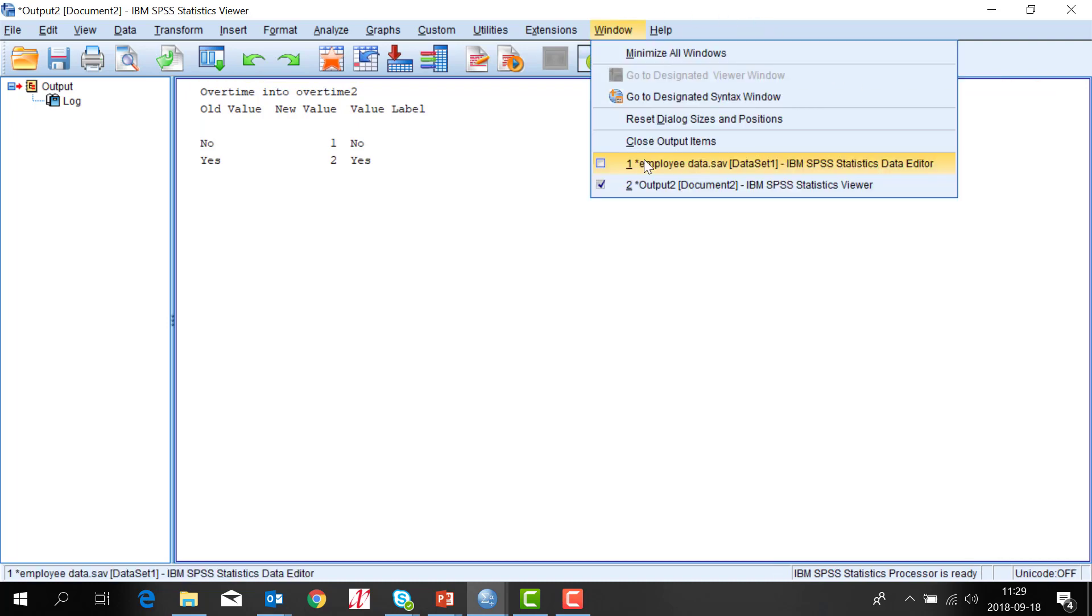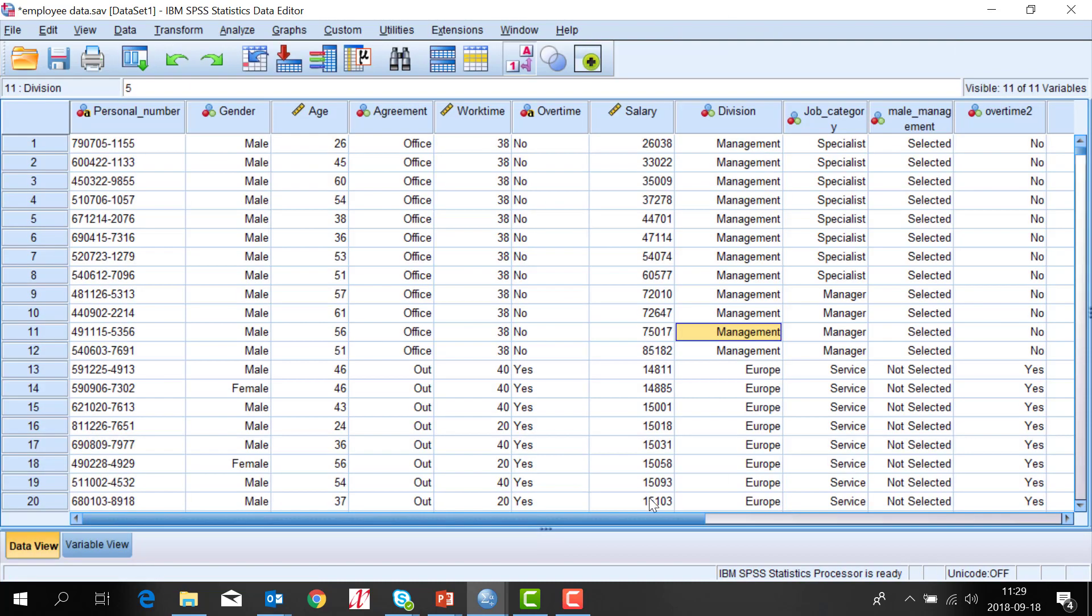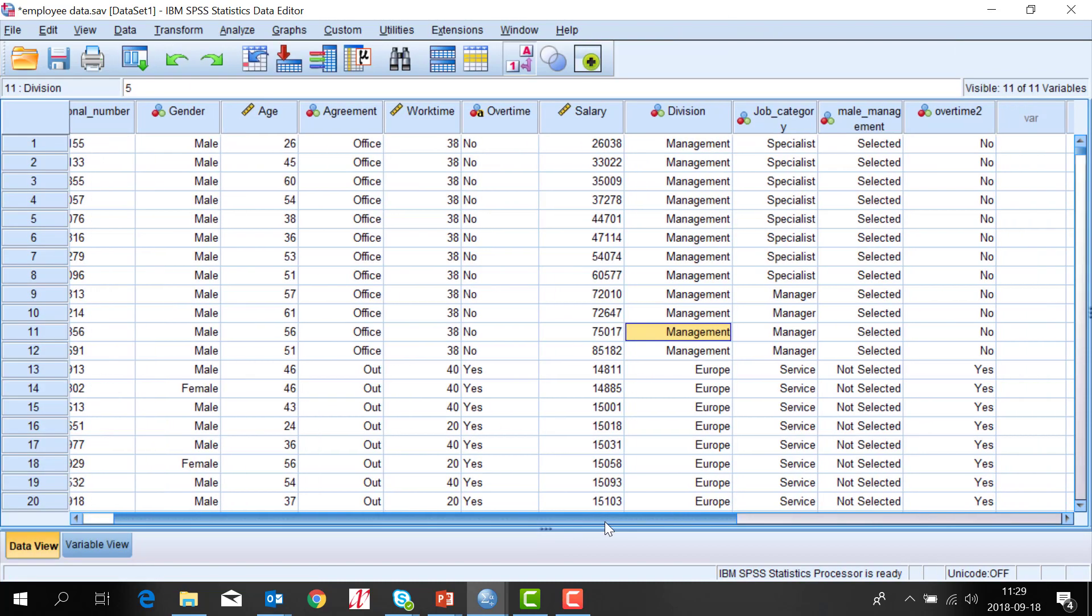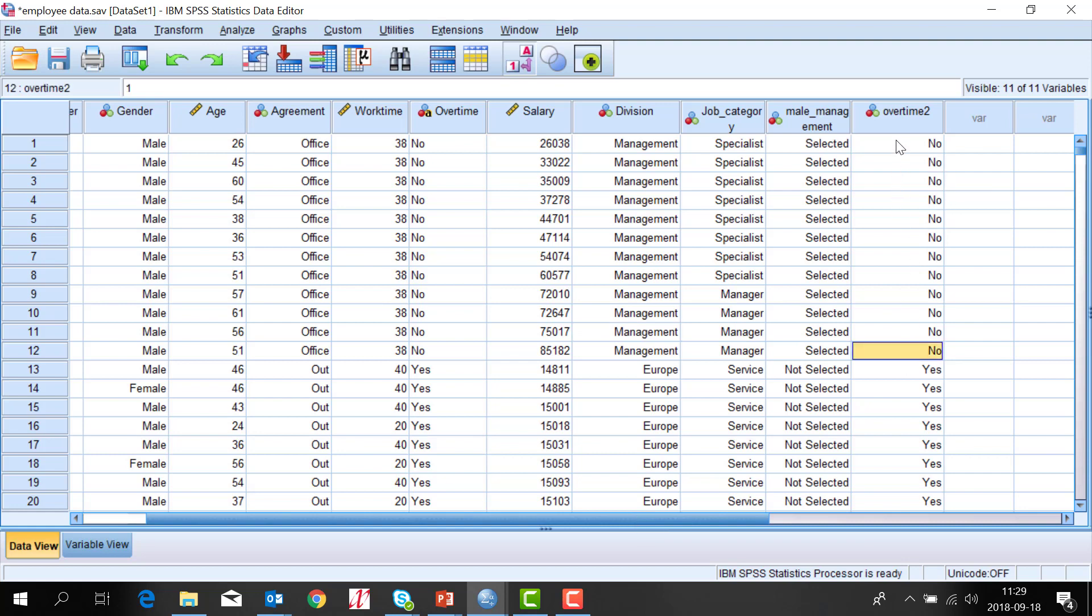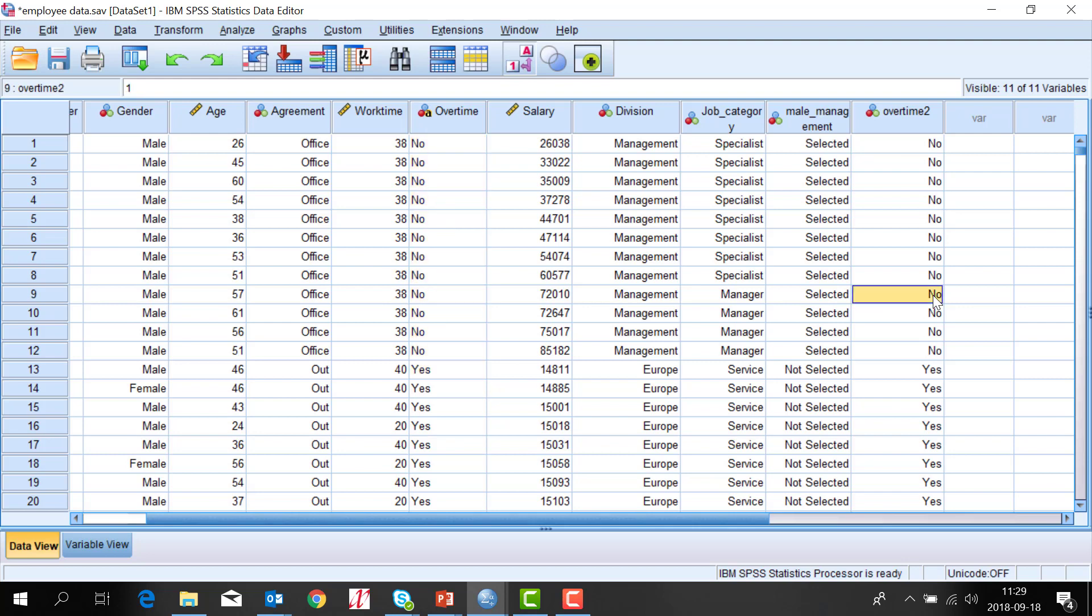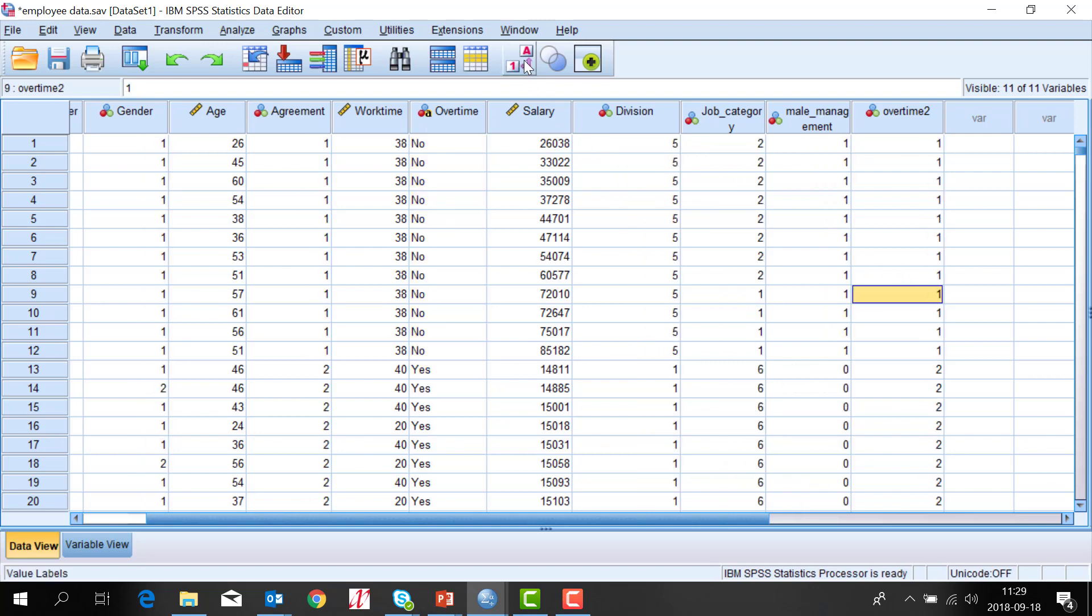If we go to the data window you can see the new variable here and it's really the same as this one but there is one difference. If we turn off the value labels you can see that we have numbers here and we have still text here.